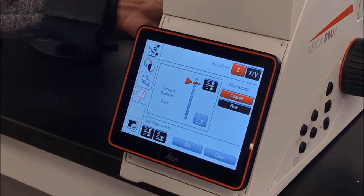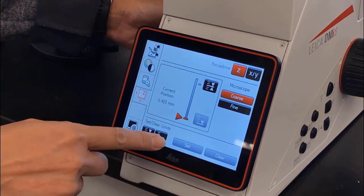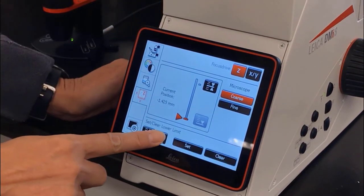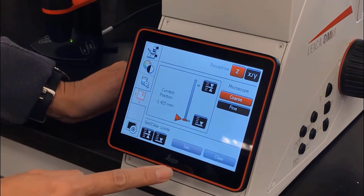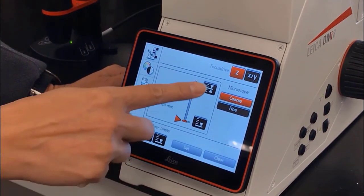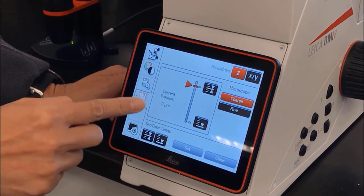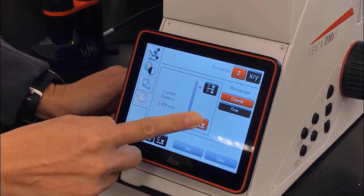You can also set a lower limit by lowering the focus, then hit lower limit and set. Now you can toggle between your focus position and lower limit.